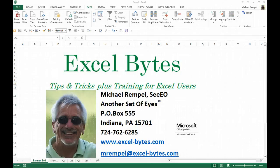Hello everyone, Mike Rempel from Another Set of Eyes with today's Excel Bytes blog post.